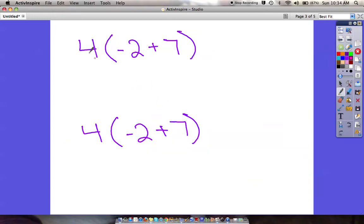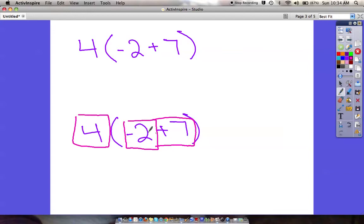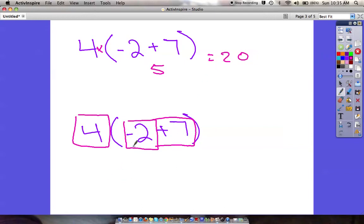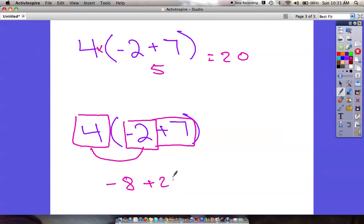Same thing for this one. I'm going to box off: positive 4, negative 2, and positive 7 on the inside. Up here, if I just do it normally: negative 2 plus 7 is positive 5, and 4 times 5 is 20. So when I use the distributive property, my answer should be 20. 4 times negative 2 is negative 8. 4 times positive 7 is positive 28. Negative 8 plus 28 is positive 20 — distributing the 4 throughout the parentheses.